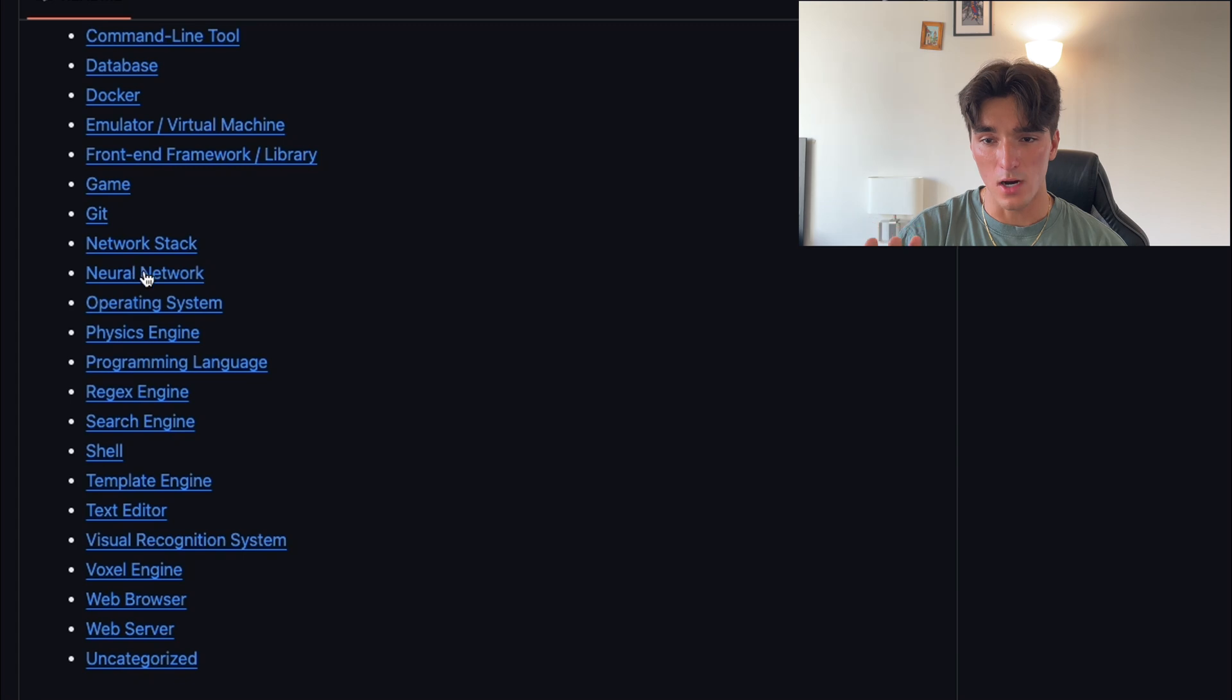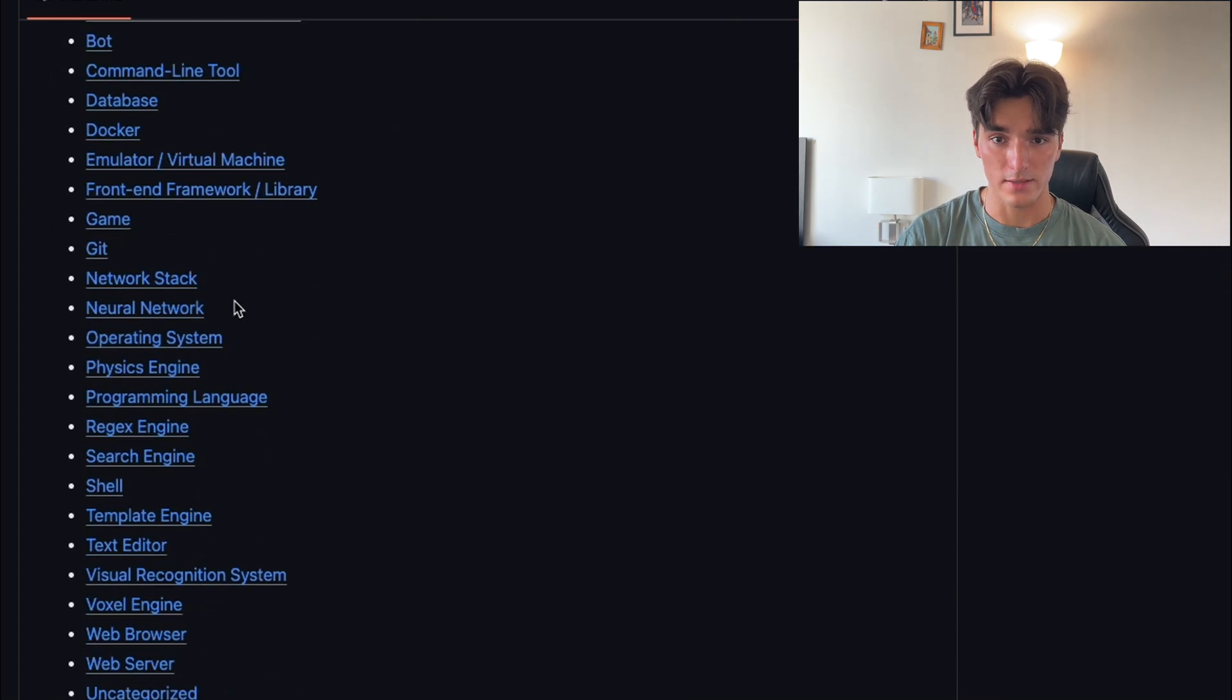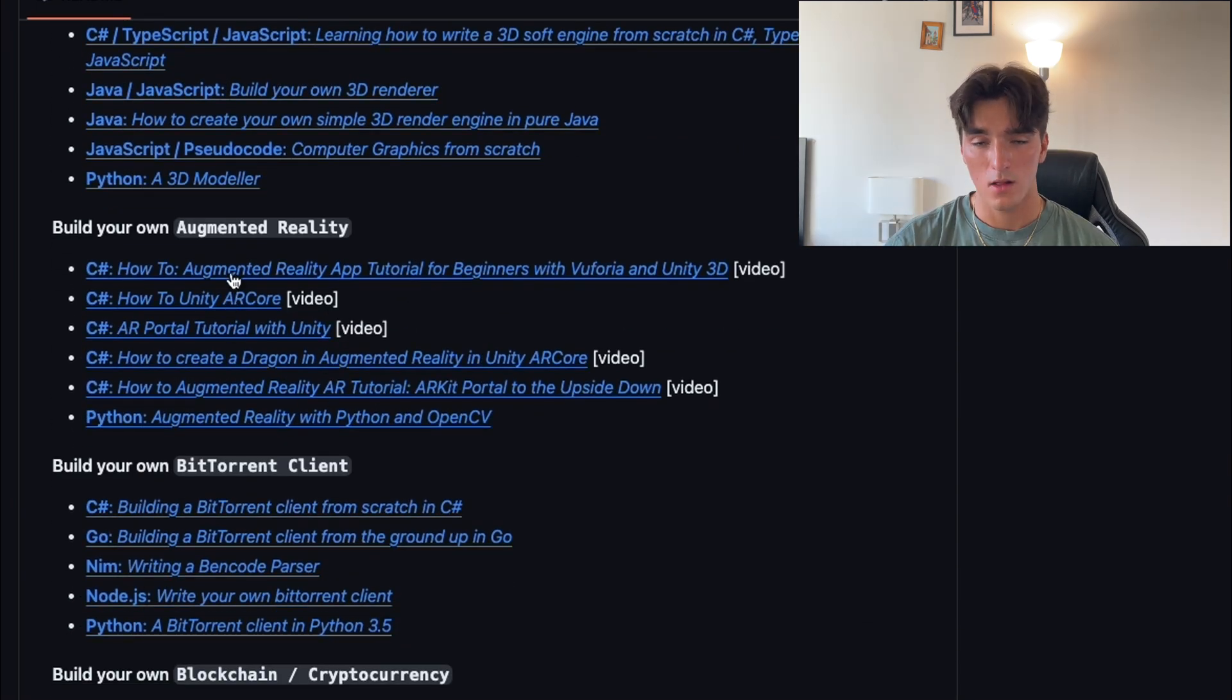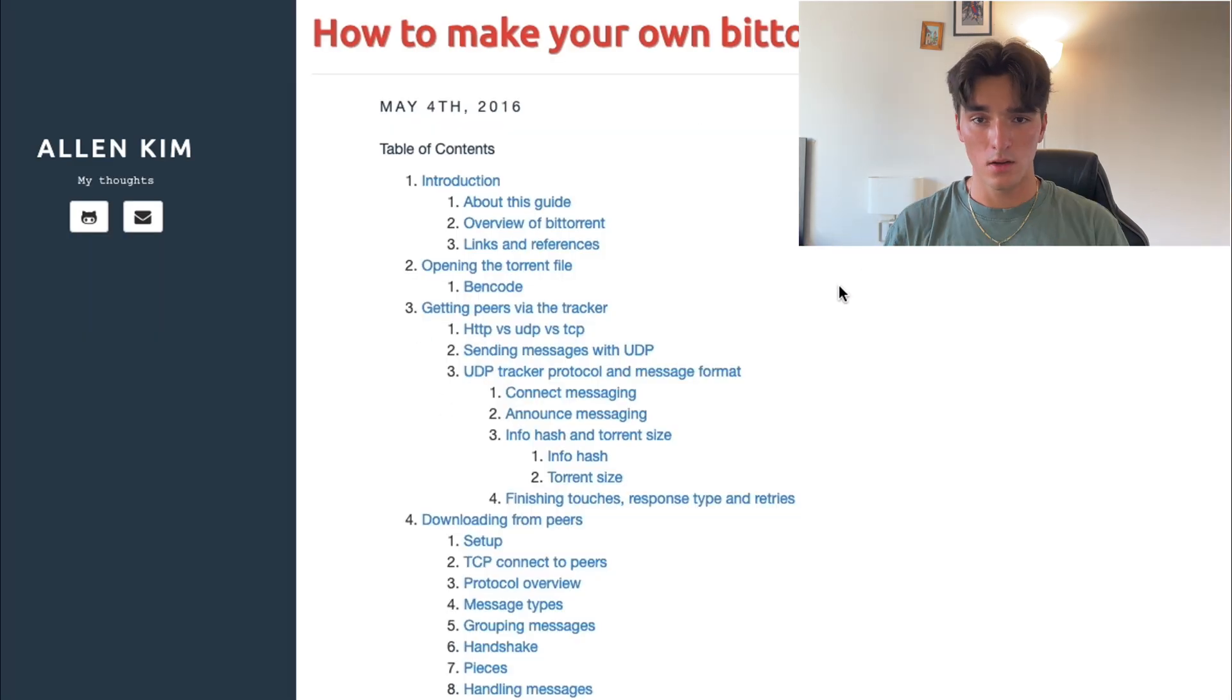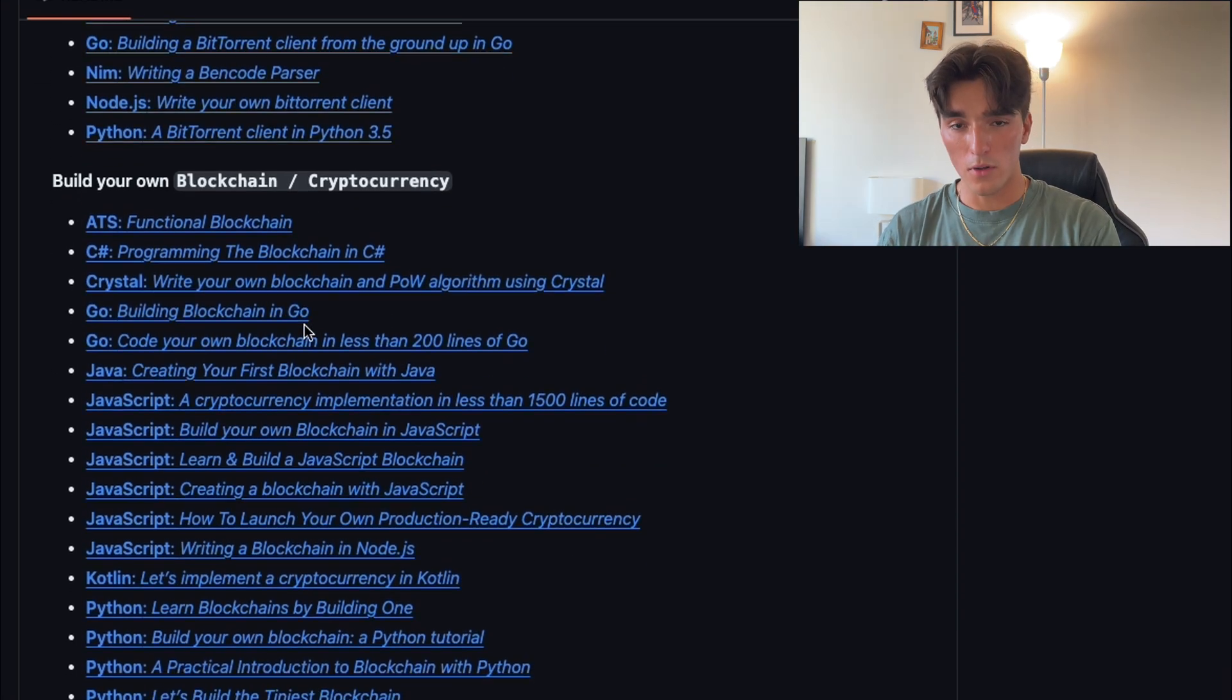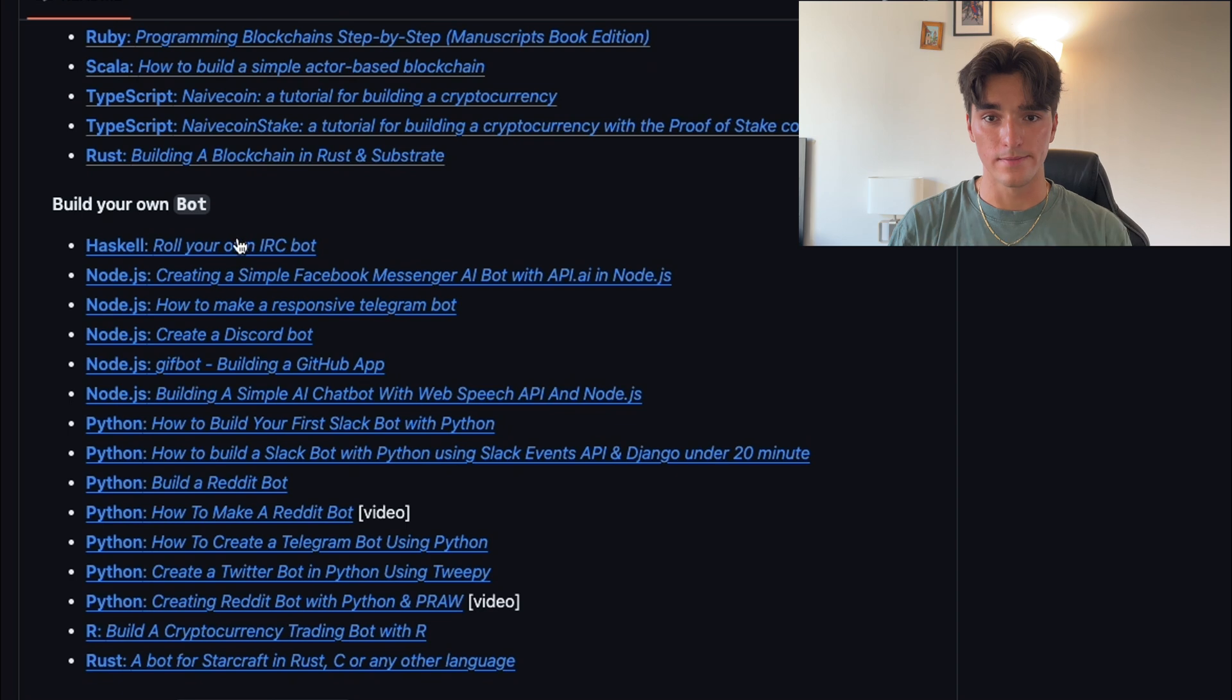The repository itself is organized into categories like databases, interpreters, and operating systems. And each one of these categories contains links to specific projects. Click on a project to find a list of resources and tutorials. To get the most out of this, choose a project that not only challenges you but also aligns with your career.